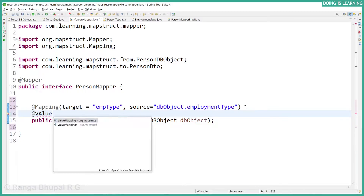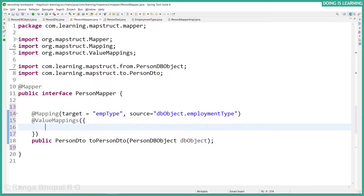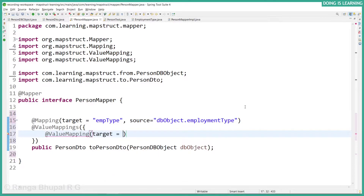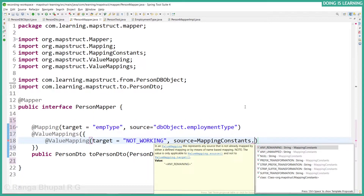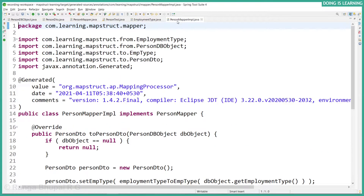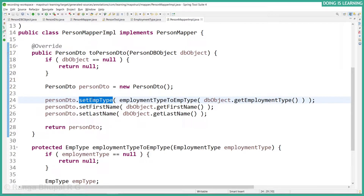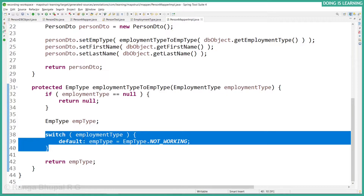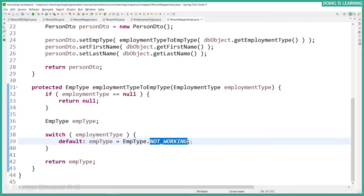The enum mapping can be done using @ValueMappings with an array of @ValueMapping annotations. A ValueMapping takes two parameters: source and target. Let's define our target as NOT_WORKING. For the source, we can give any of our EmploymentType enum values or a constant like MappingConstants.ANY_UNMAPPED — so any remaining unmapped values map to NOT_WORKING. Save the file and see the implementation — it uses a switch-case method called employmentTypeToEmpType, with a default case mapped to NOT_WORKING.